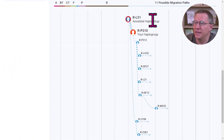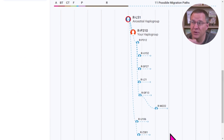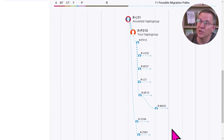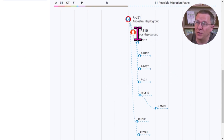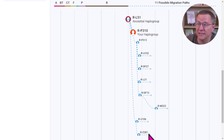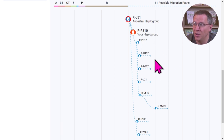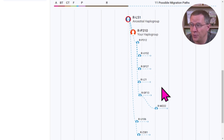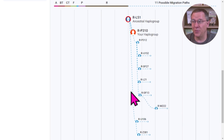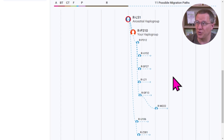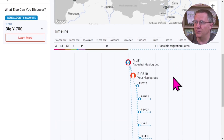You can see the descent of this haplogroup — from R-L51 came R-P310, but also R-U106 and R-Z381, which are more distant cousins to me. Then under P310 we have P312, which includes sub-branches R-U152, DF27, L21, and DF13, which also has M222 underneath it. You can start to see this tree forming as far as possible migration paths.